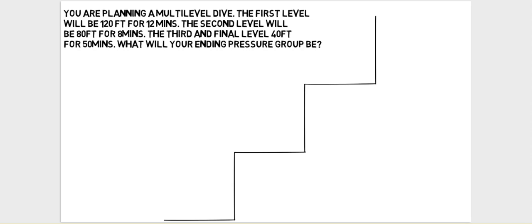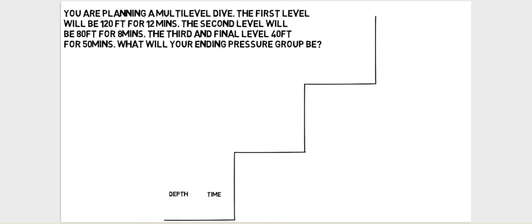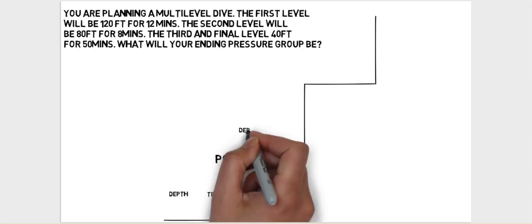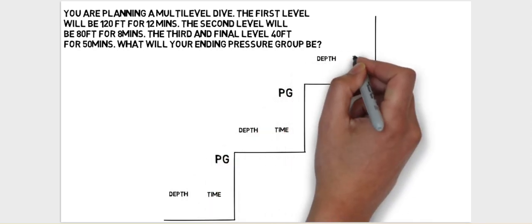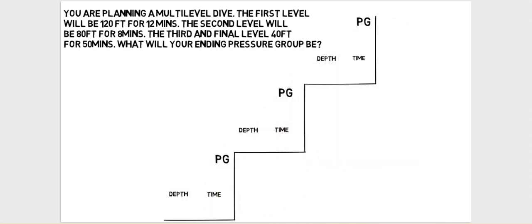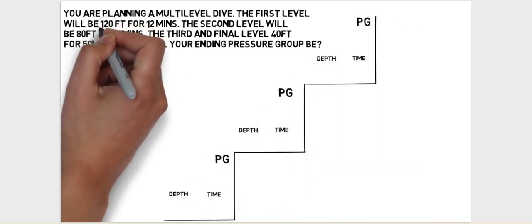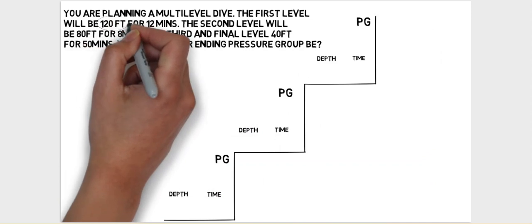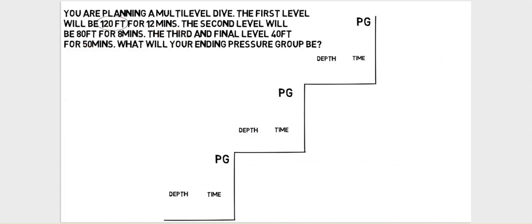Once I have this staircase style diagram, I can enter the depth and time of the deepest level and then the pressure group that I would be in as I ascend from that first level up to the second level. I can then put the depth and time of the second level, the pressure group, and the depth and time of the third level and pressure group.